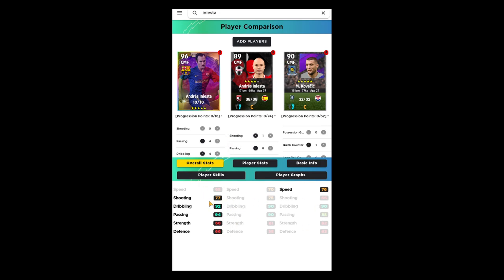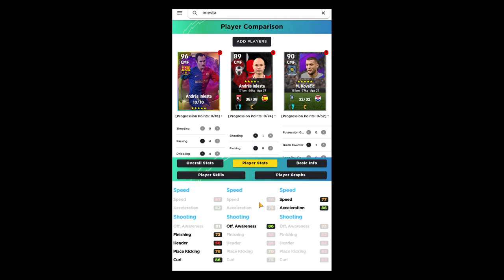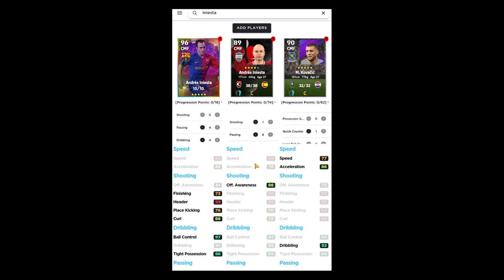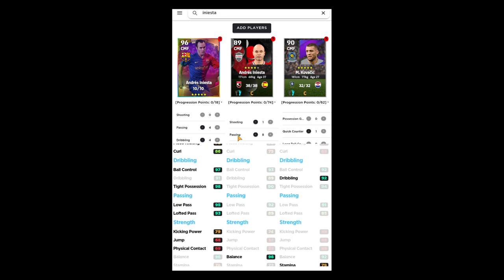The Iniesta card is going to excel, he's got 92 dribbling, 94 passing across the board. But when we break it down and look at the individual stats, someone like Kovacic who is available for maybe under 100,000 GP is going to be faster than him, more acceleration. He's going to have less offensive awareness but Iniesta's regular card has that, he's about 80,000 GP. The finishing stats boost this card up a lot that you don't really need: curl, finishing, header, or place kicking.